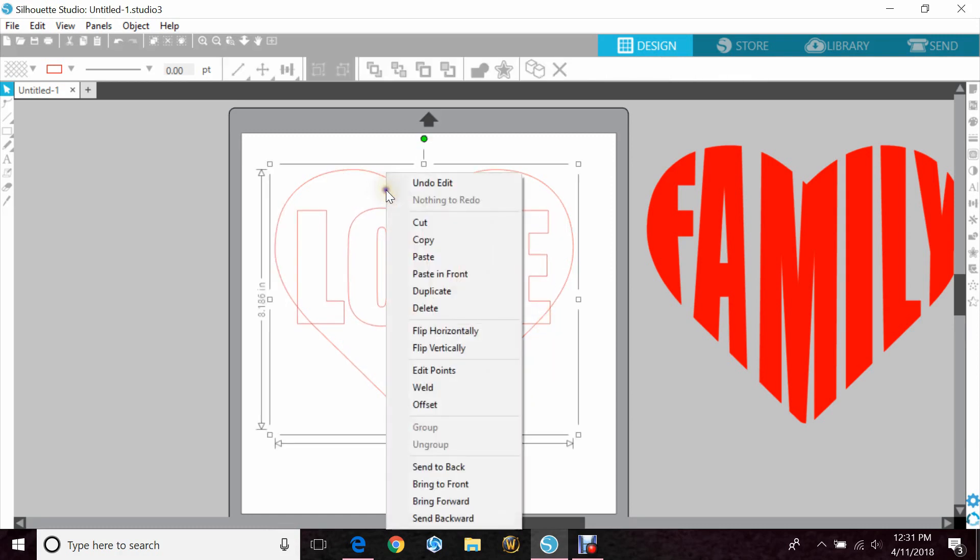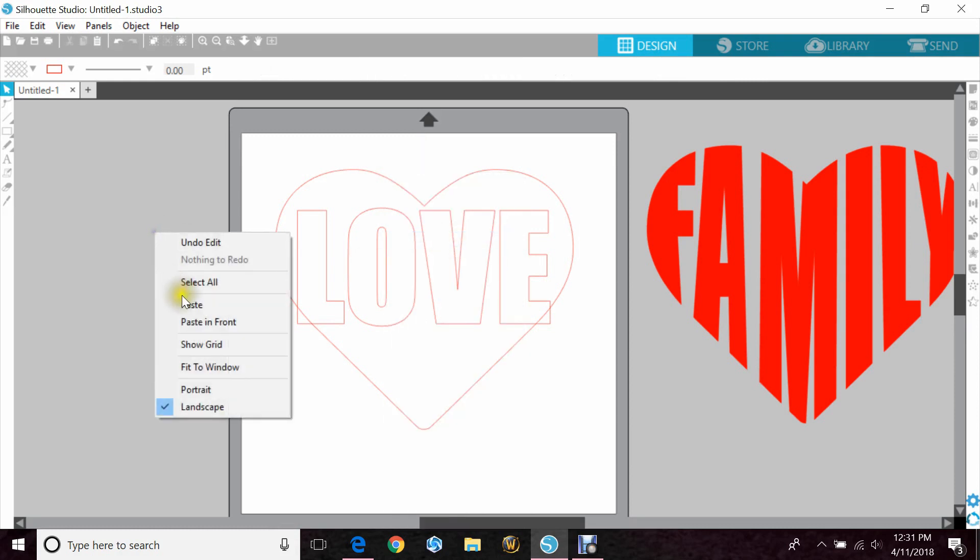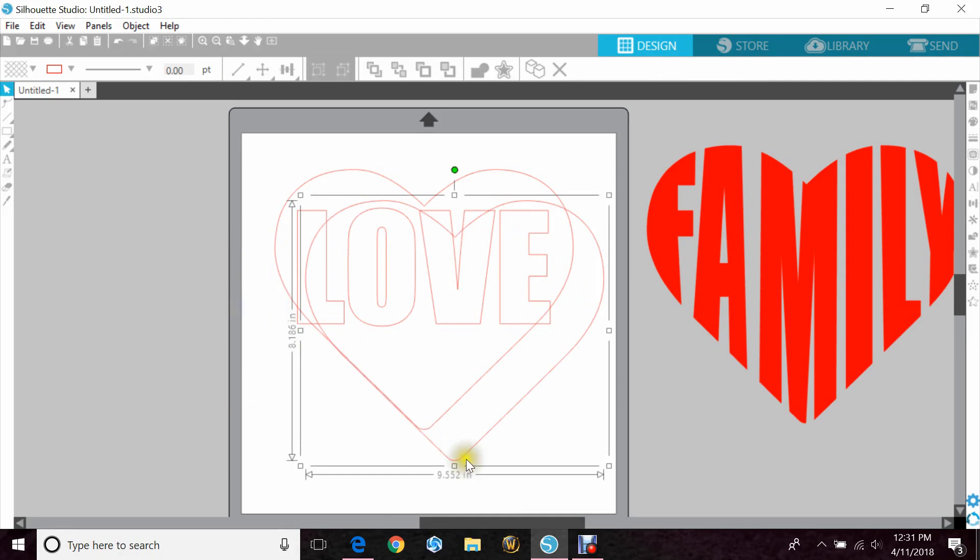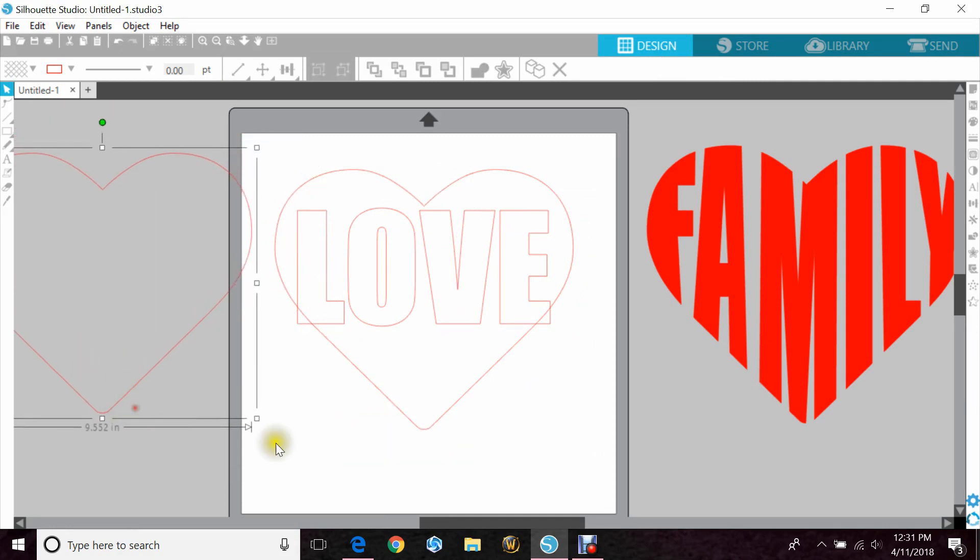Now I'm going to click on the heart and do a copy and paste and put that on my side over here.